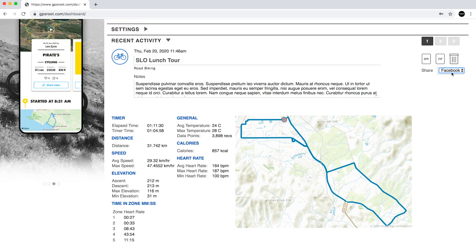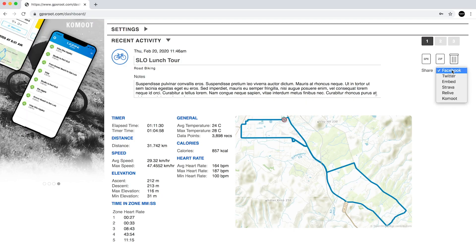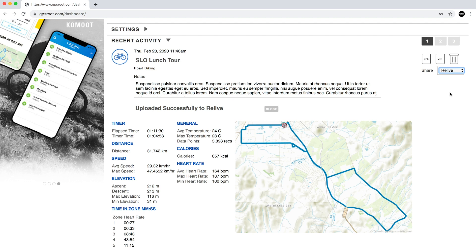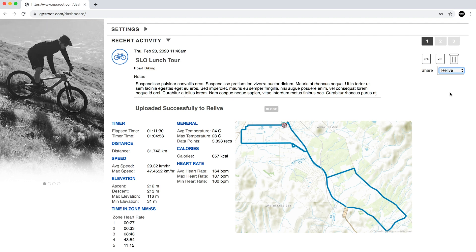If you manually upload a ride to GPS Root, you can share with Relive by clicking the Relive box on the upload page.